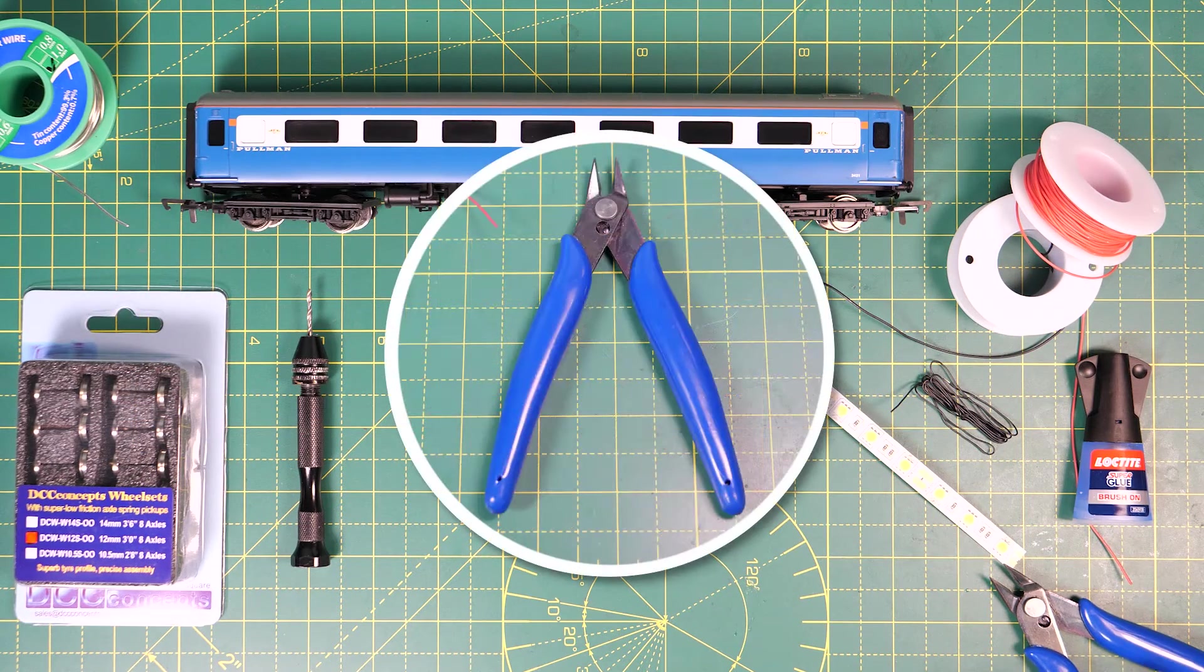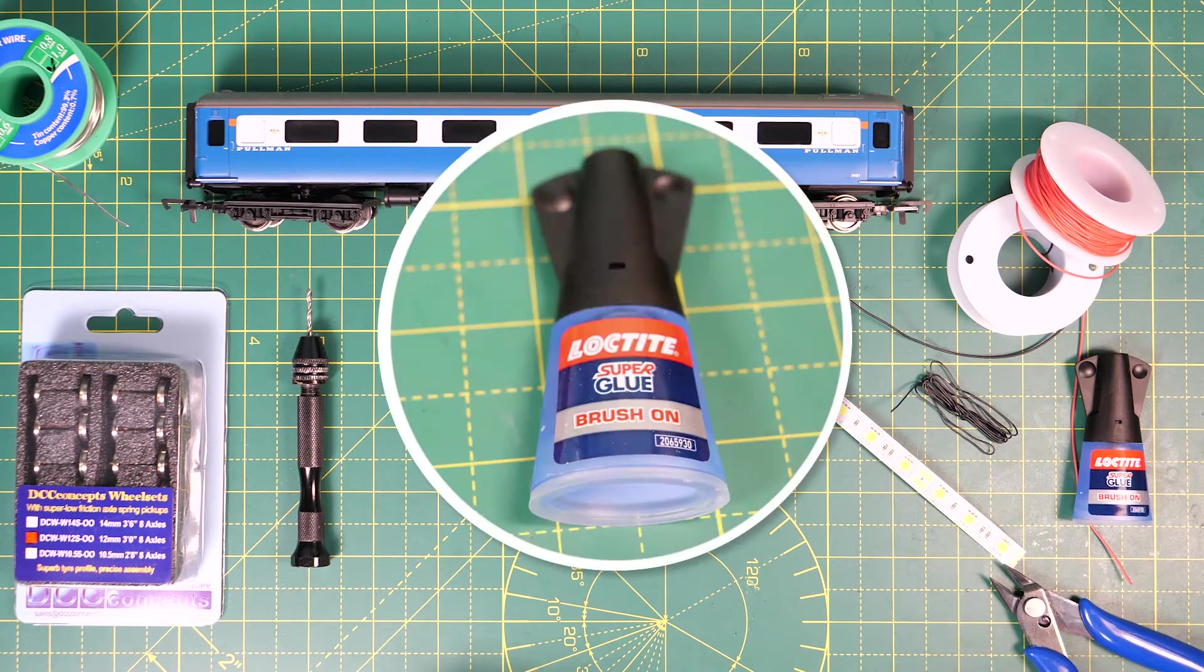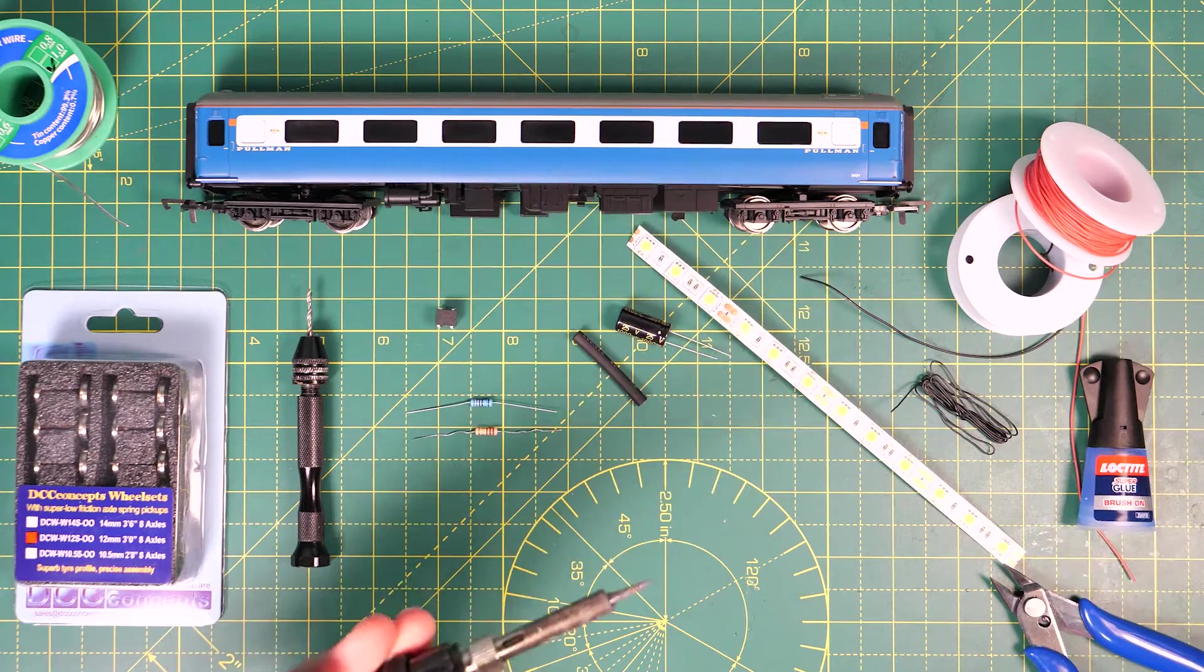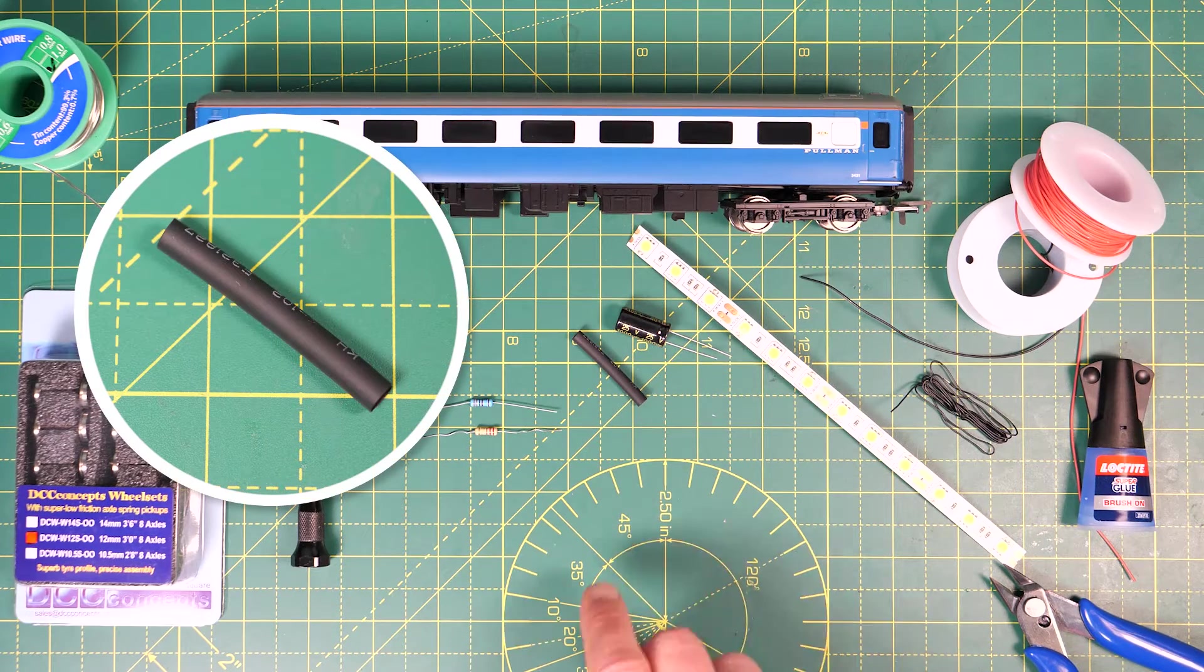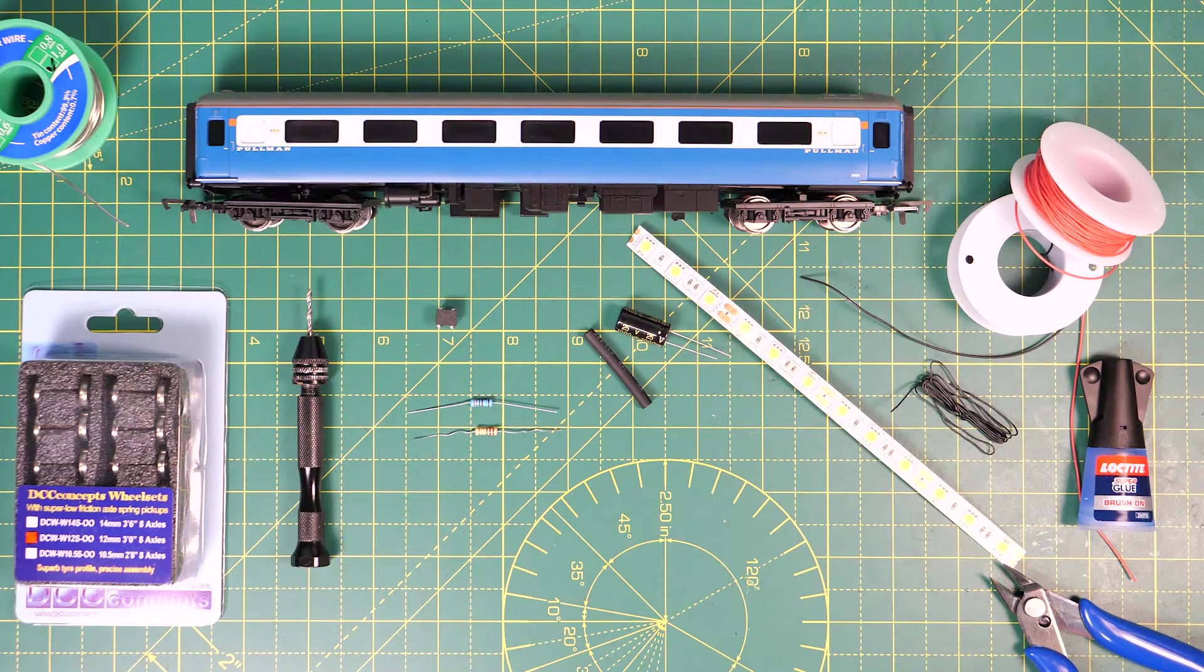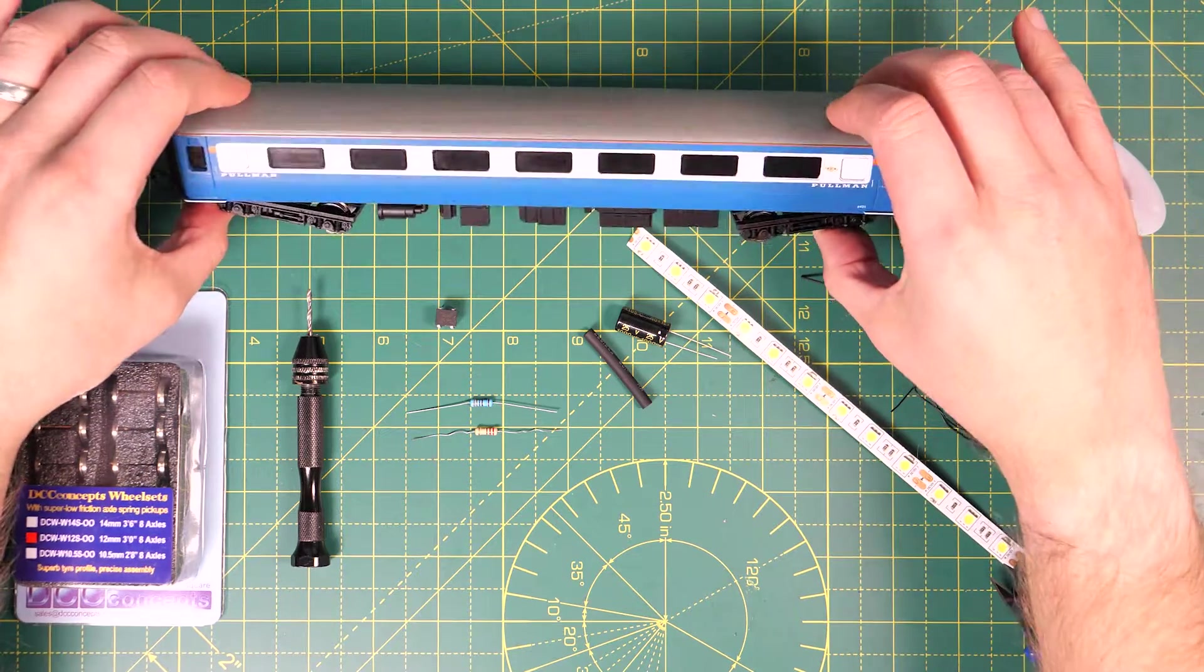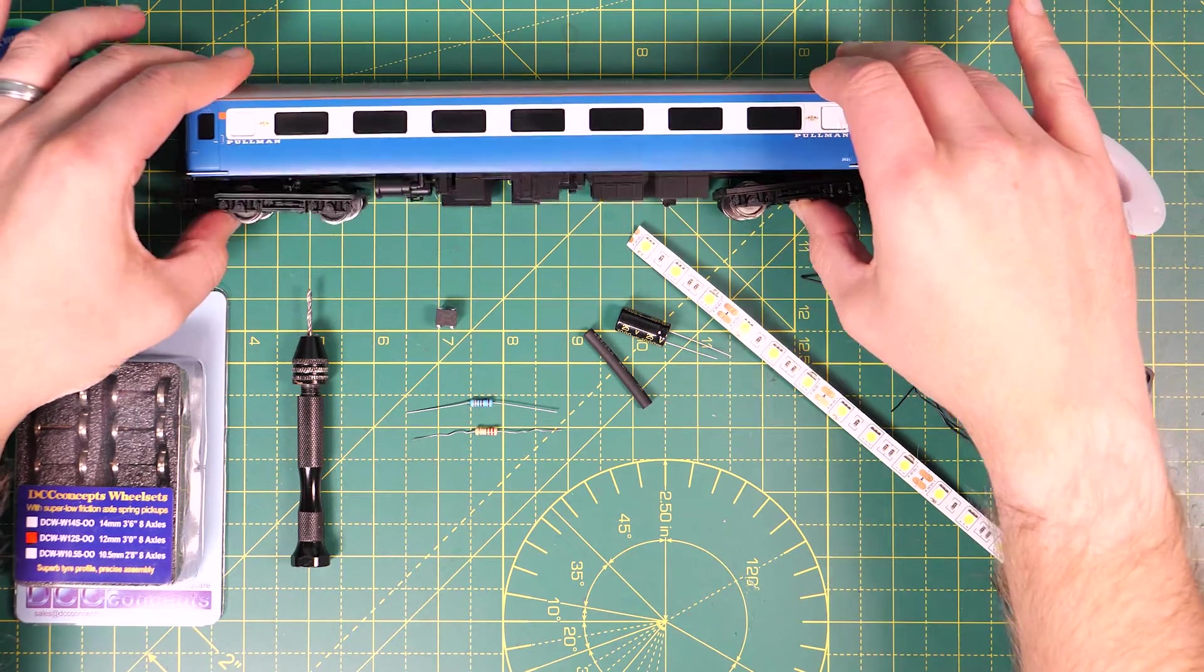You'll need some snips to cut the wires, glue or black tack, a soldering iron, you might want some tape or heat shrink to insulate the wires, and obviously you'll need a model to install it in. I'm using this FM Rail Blue Pullman coach from Hornby.